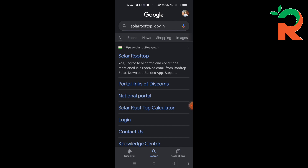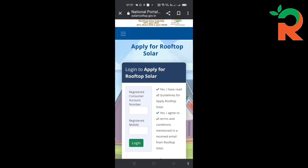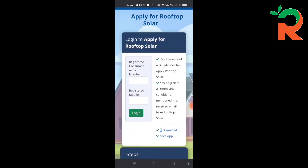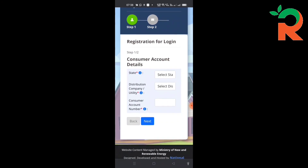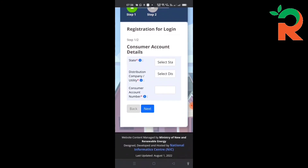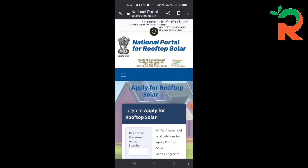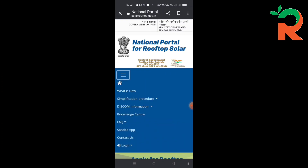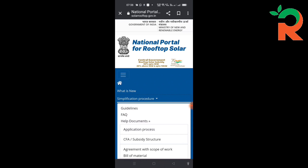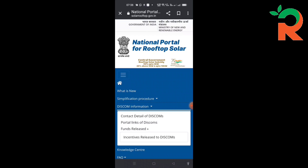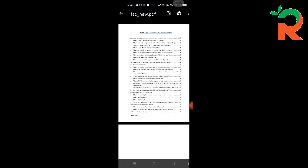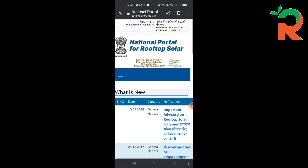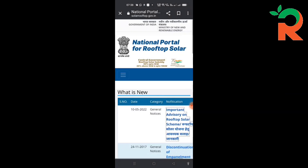This is our website at www.solarrooftop.gov.in — open it. This is the National Portal. Apply for Rooftop Solar. If you have a new application, you can install it and click on the notification. We will use the guidelines and FAQs. What is new is the advisory to rooftop solar scheme.